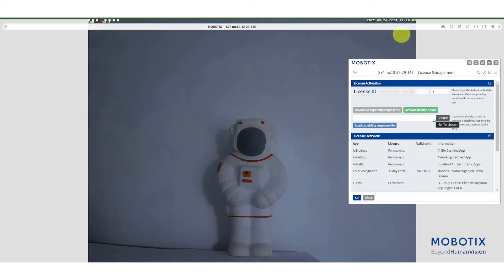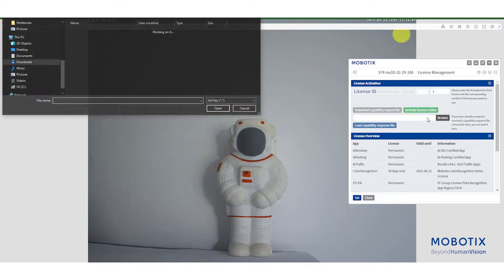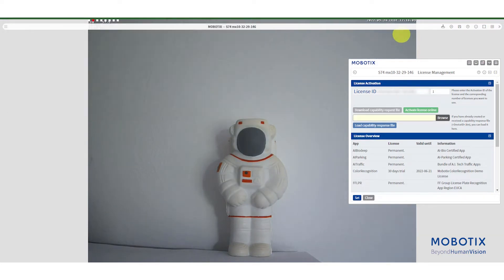If you are doing an offline activation, click on browse and select the file from the offline activation that you have downloaded from our license portal.